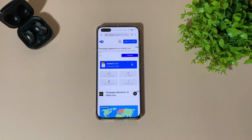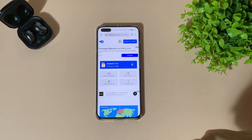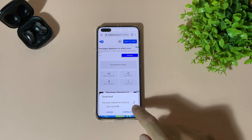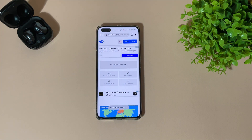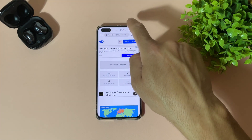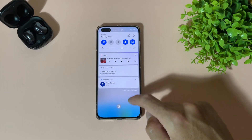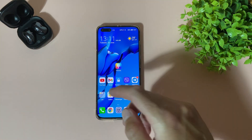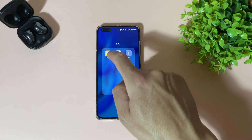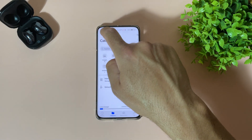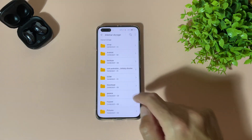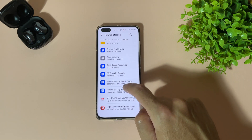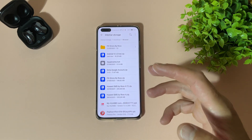Here it is. Just tap on the arrow and download it. Select download. Alright, it's ready. Let's go to our file manager — internal storage, download, browser — and find the file we just downloaded.